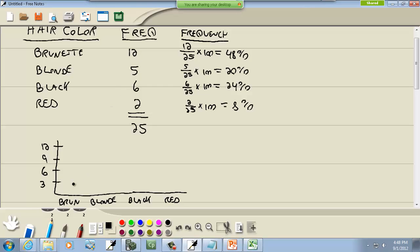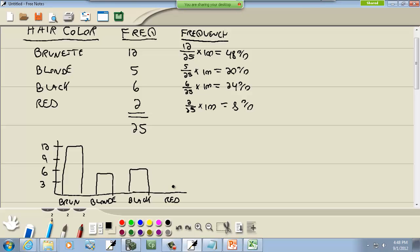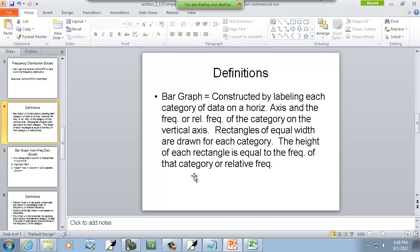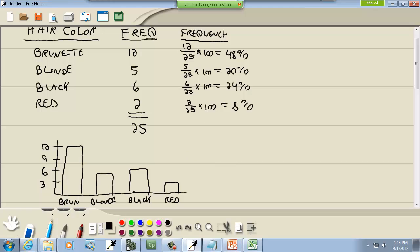Our first one brunette, that bar is going to go up to 12, like that. Now our blonde is going to go up to 5, which maybe about right there. Black is going to go up to 6, which is right there. And red is going to go up to 2, which maybe is right there. And that would be our bar graph. Now again, if I chose relative frequency, the graph would look exactly the same, but over here I'd have 48%, 24%, 12%, and then 36%. Other than that it's exactly the same.